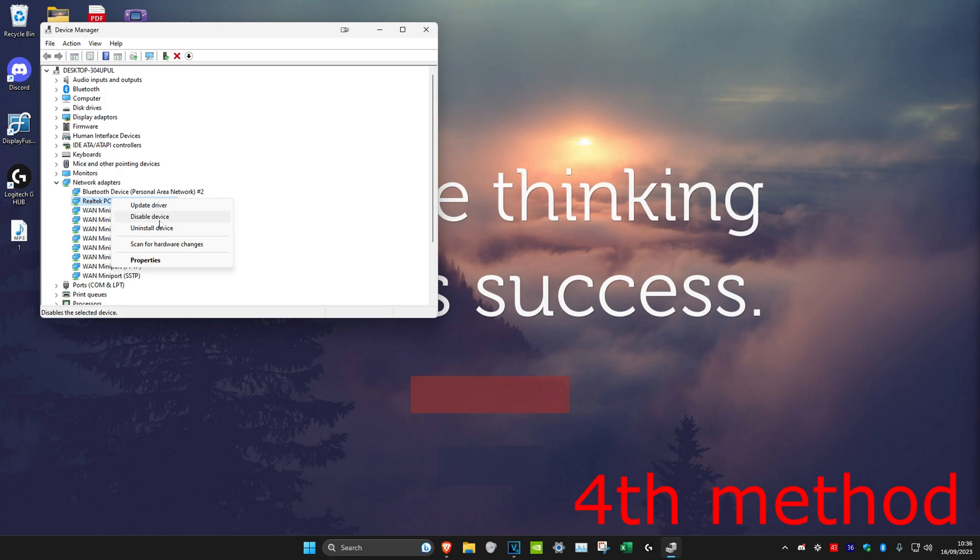If it still hasn't worked, restart your computer — that should fix the problem. Make sure you click 'Restart', not 'Shut down'. Click on 'Restart'.